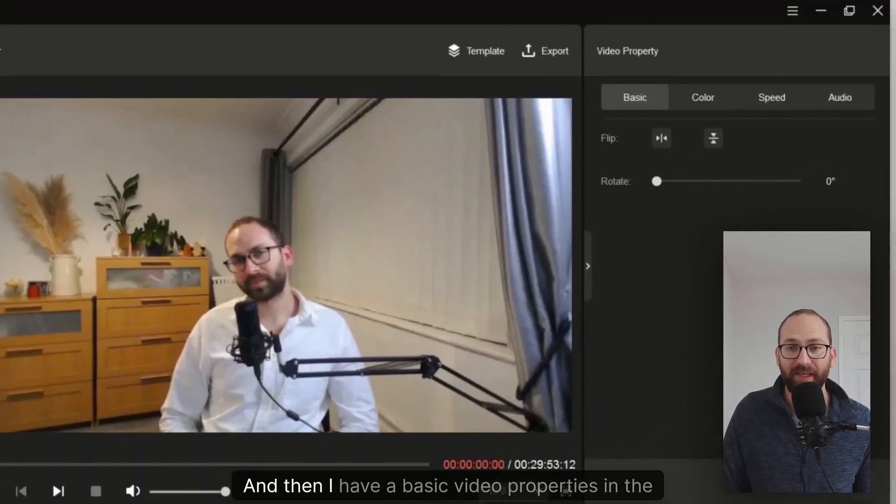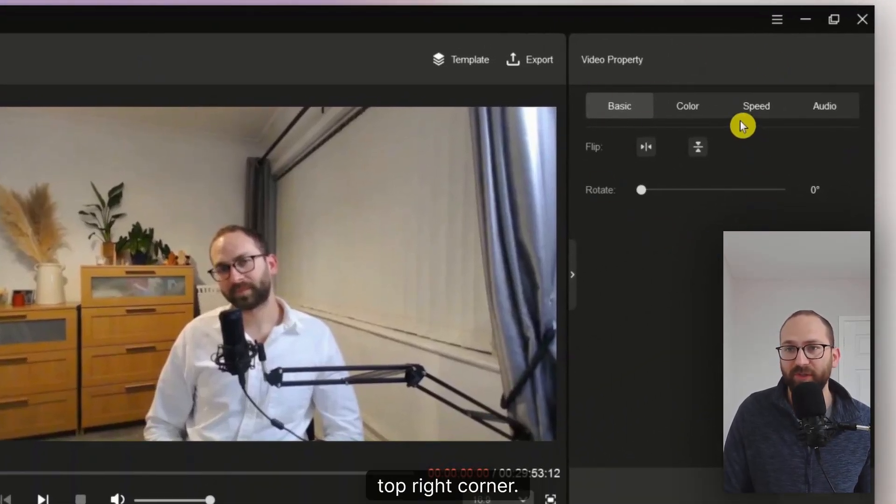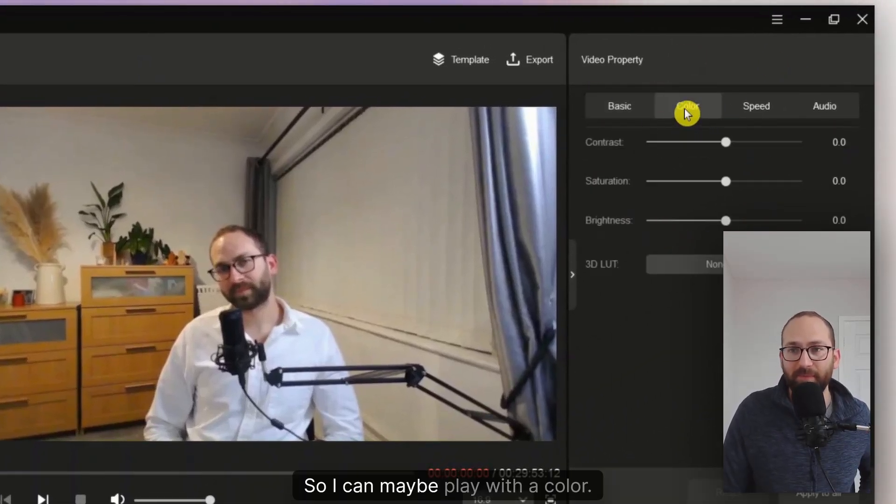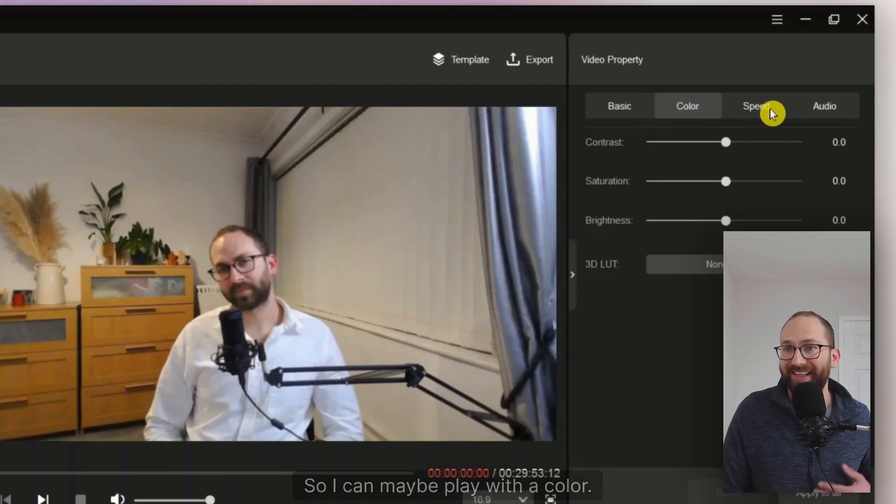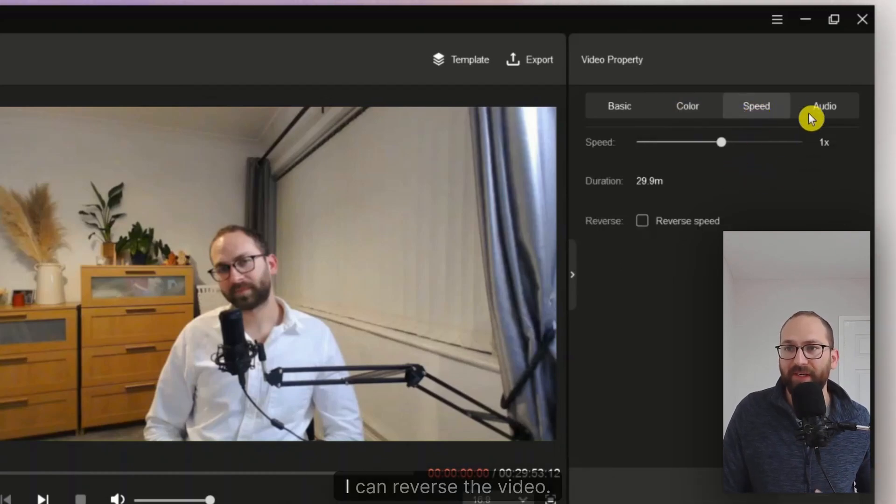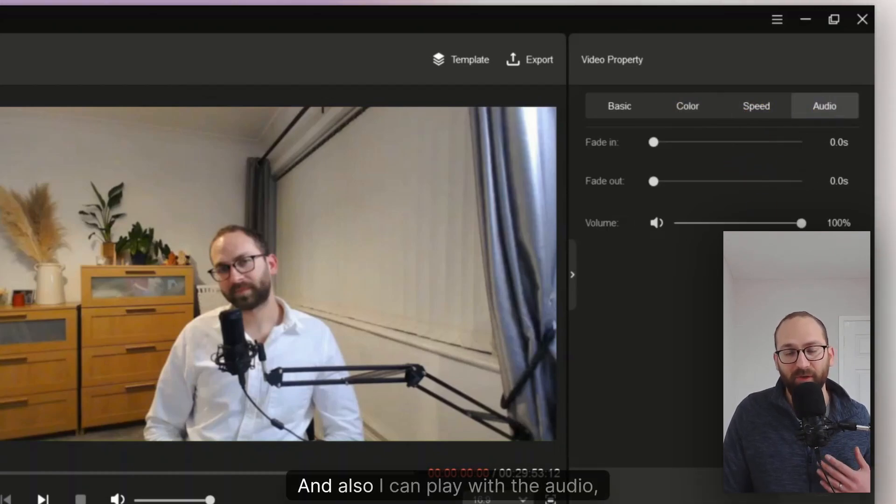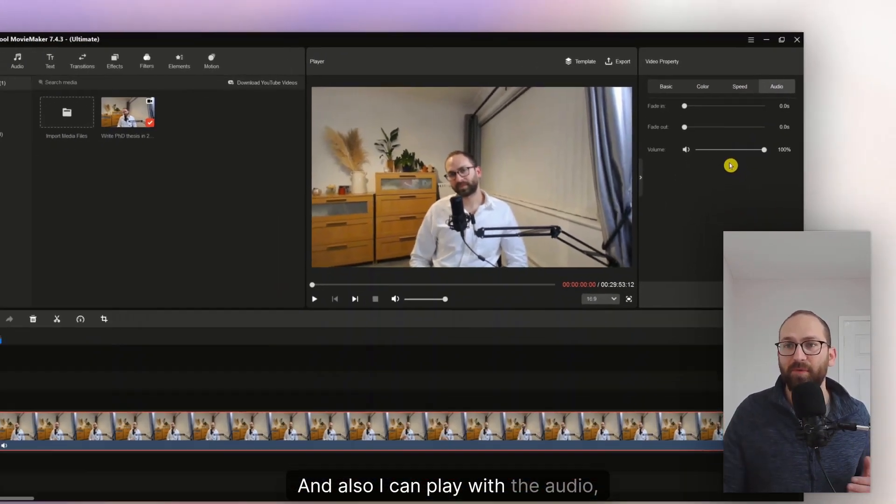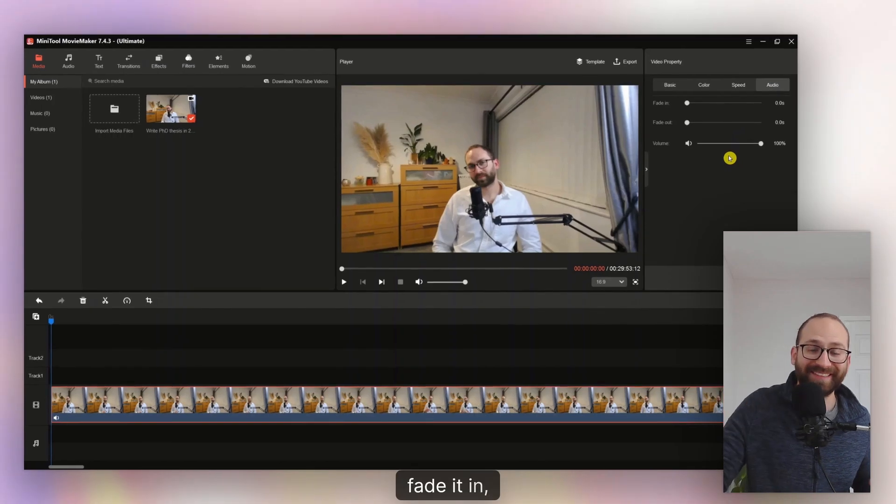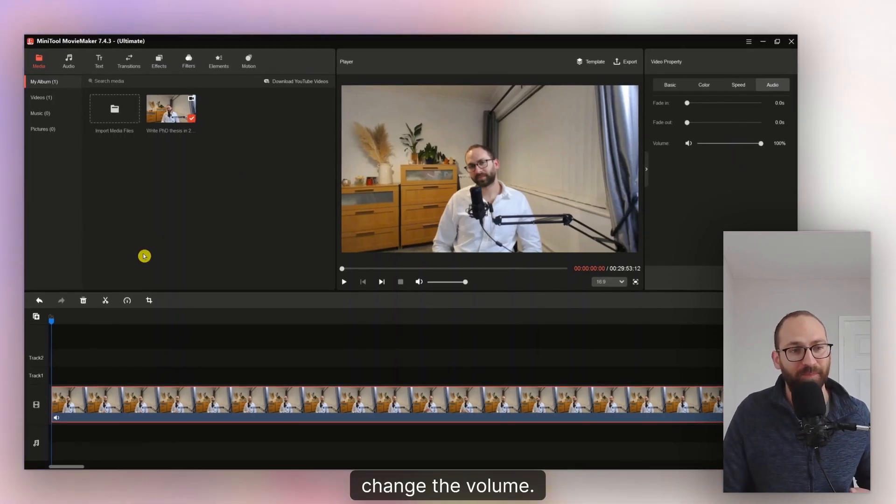And then I have basic video properties in the top right corner. So I can maybe play with a color. I can speed it up, slow it down. I can reverse the video. And also I can play with the audio. Fade it in, fade it out, change the volume.